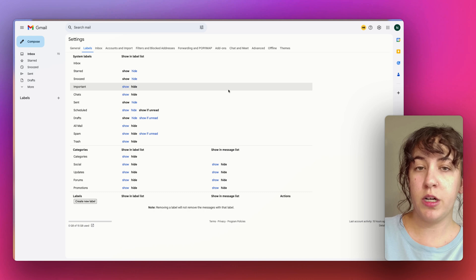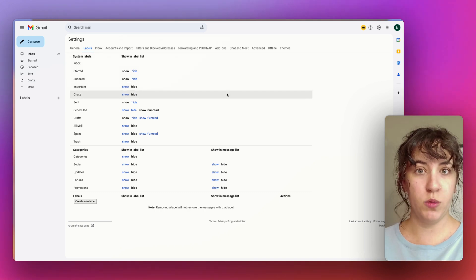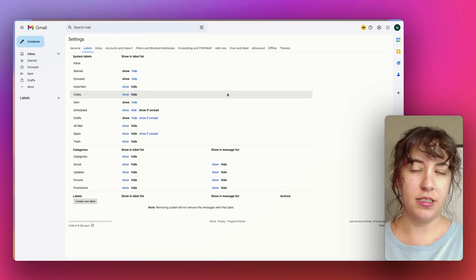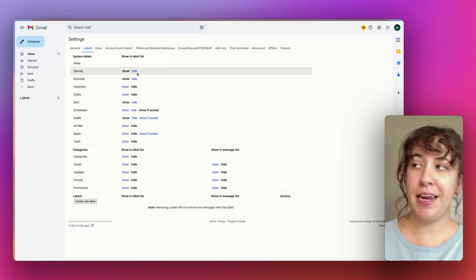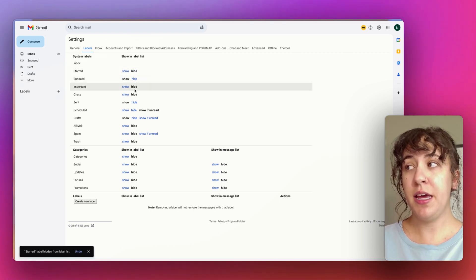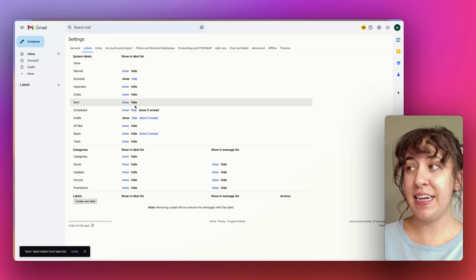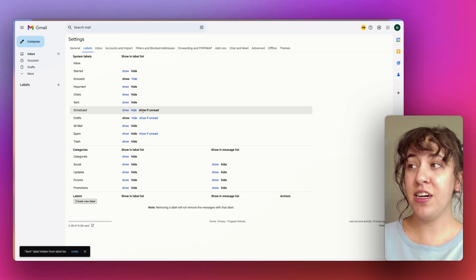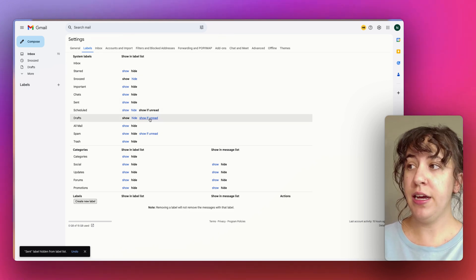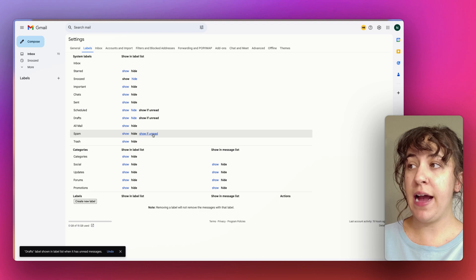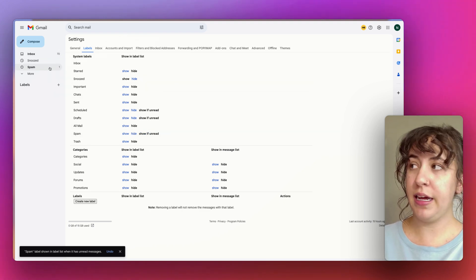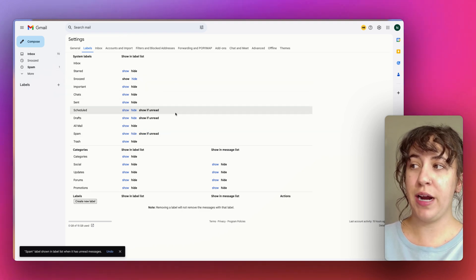Under Labels we're going to want to choose what default labels we are seeing in our sidebar and what we actually need to see. I like to hide my Starred inbox, Snoozed inbox, Important, Chats, Sent, and Scheduled by only showing these if there's an unread item — same for Drafts and Spam. I want my left sidebar to be really clean and only show what I actually need.